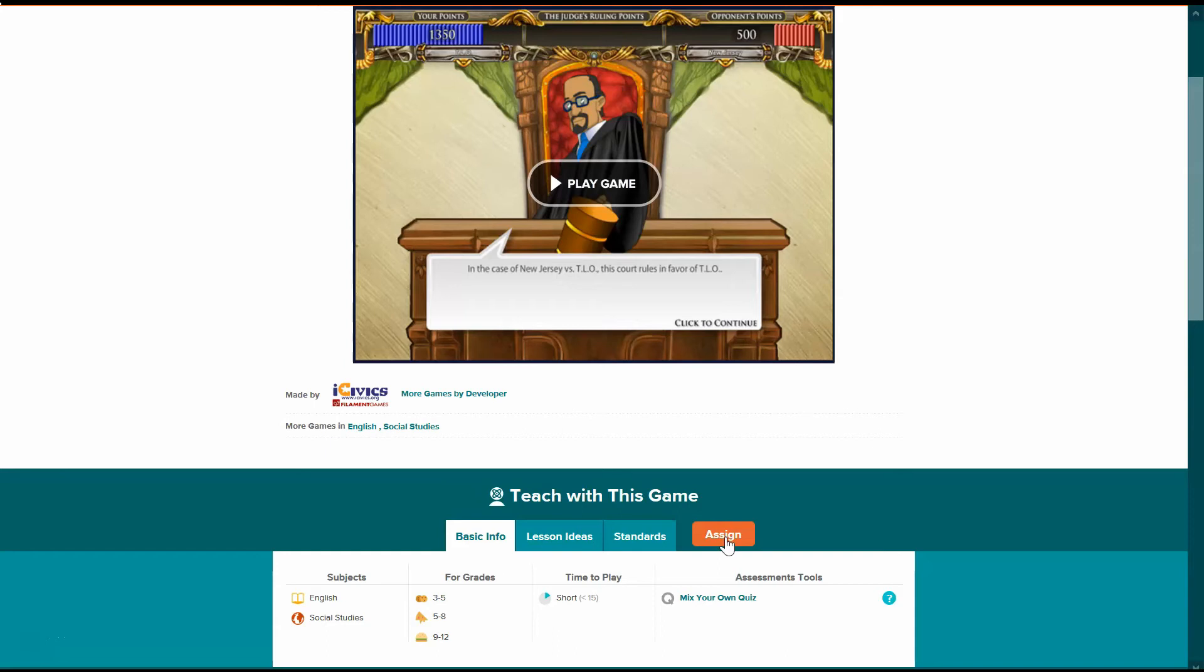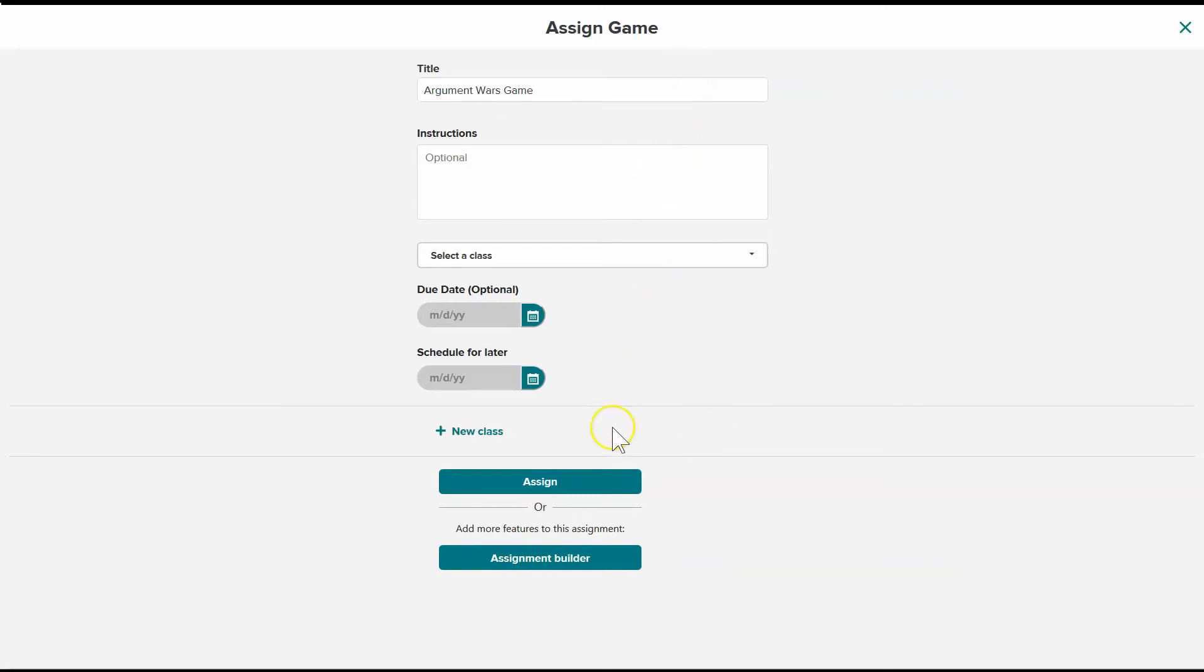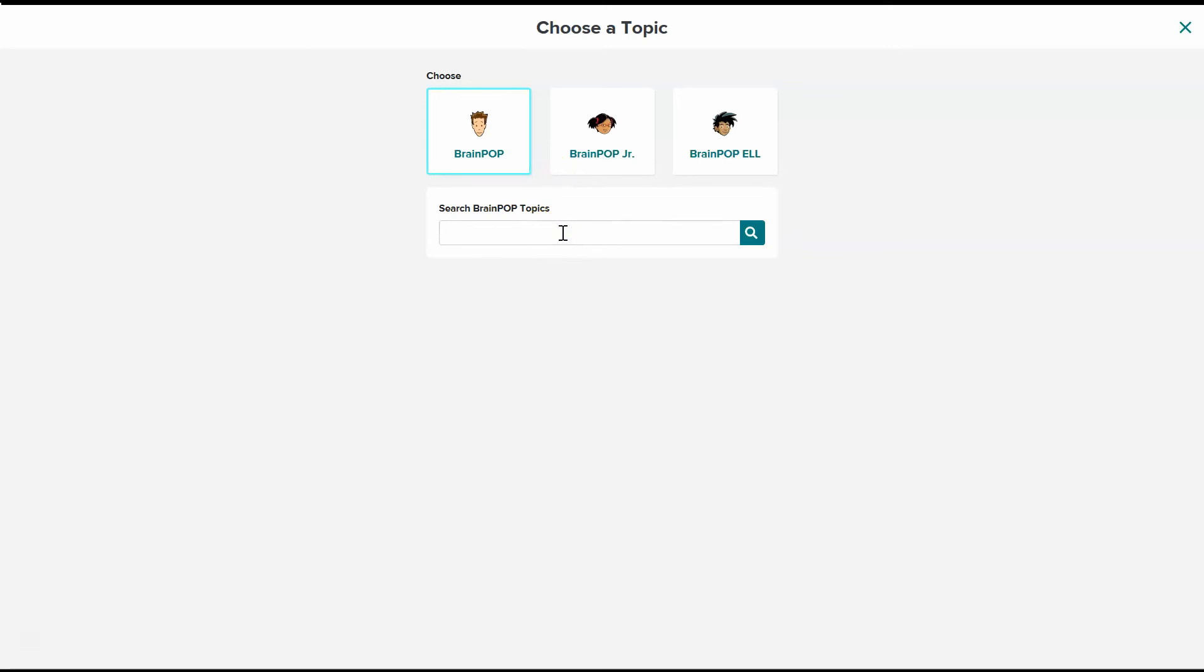All right, so I just press the Assign button and it brings me back to the same assignment view. And I can just assign this game if I want to assign it alone. Or if I want to put all of these assignments together, maybe I want to make it a week-long project. I can add it to the assignment builder and I can start putting it together.